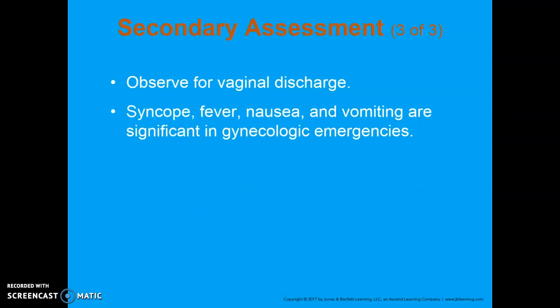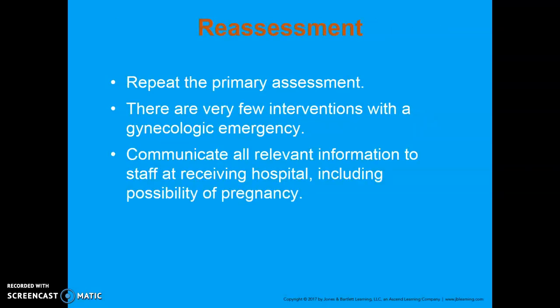Observe for vaginal discharge and make observations about thickness, color, any associated smells, and amount. Syncope, fever, nausea, and vomiting are considered significant signs and symptoms when dealing with gynecologic emergencies. Syncope especially is considered a sign of shock unless proven otherwise. Fever indicates a severe infection. For vital signs, you may want to consider getting orthostatic vital signs if bleeding is known or suspected, to see if your patient has a positive orthostatic blood pressure, which could indicate hypoperfusion or signs and symptoms of shock.